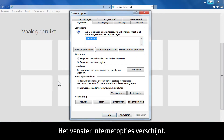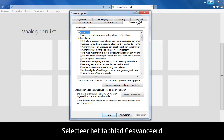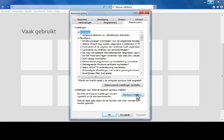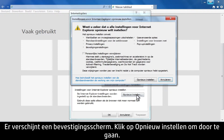The Internet Options screen opens. Select the Advanced tab, then click Reset. A confirmation window opens. Click Reset to proceed.